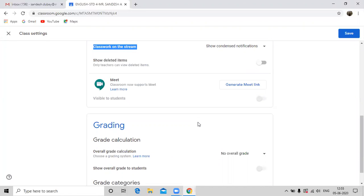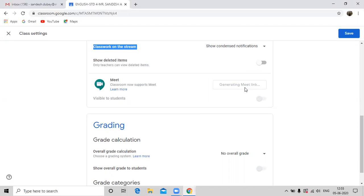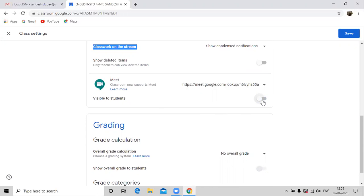For your class to begin with, you need to generate the meet link here. So click here and generate the meeting. Automatically the visibility of the link towards the student will be on. Switch it off for now. You will switch it on prior to the class.